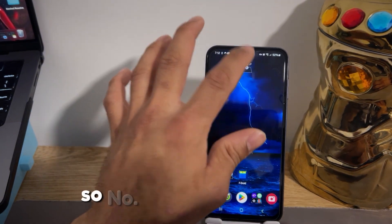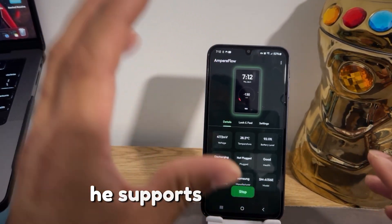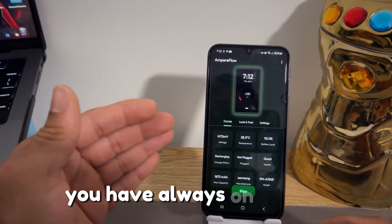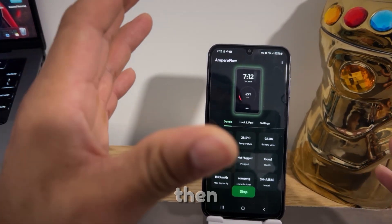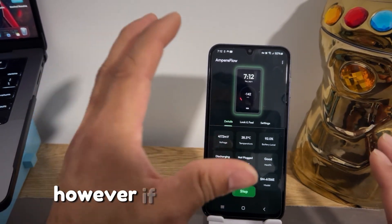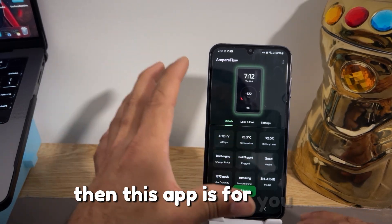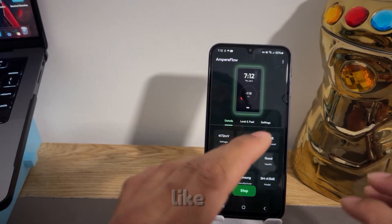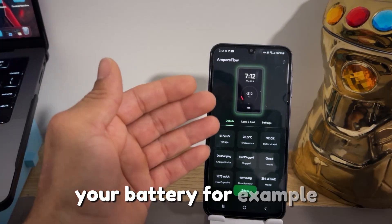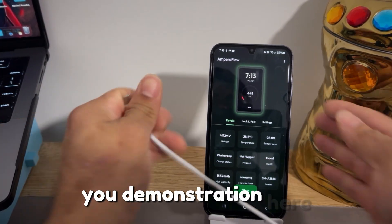Number two is Amp Flow, which is especially designed for always-on display. The majority of you probably have an always-on display device — if not, please do not use this one as it might drain your battery. However, if you do have always-on display, this app is for you. It helps you get more or less everything related to your battery — for example, if I plug my device in to charge, I'll give you a demonstration here.